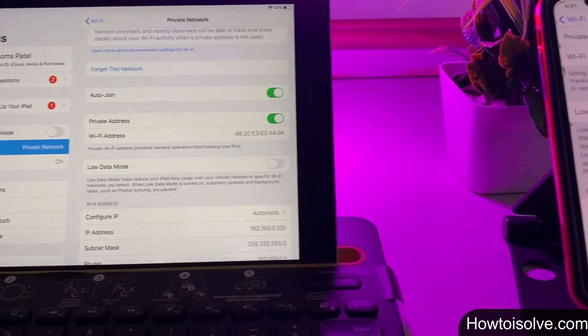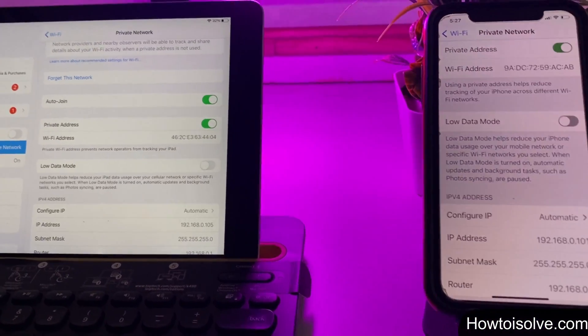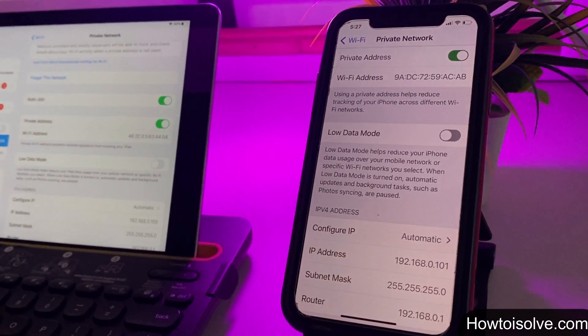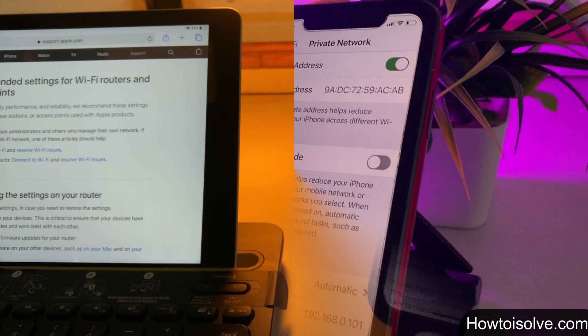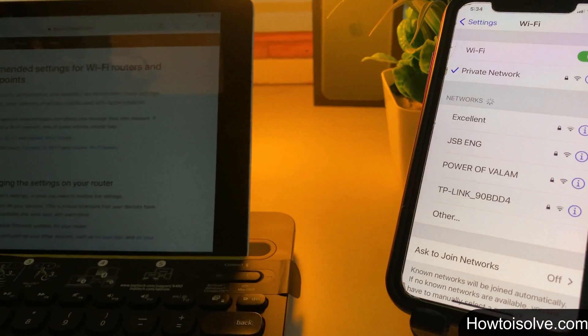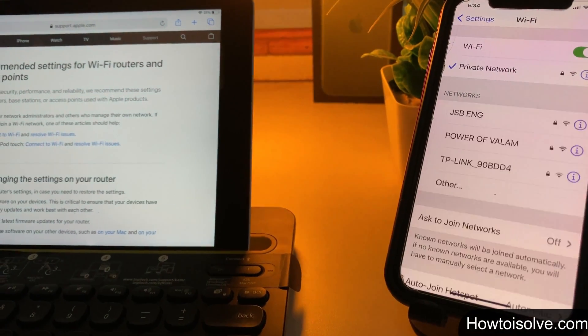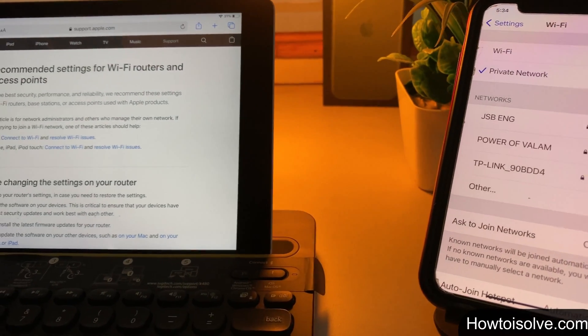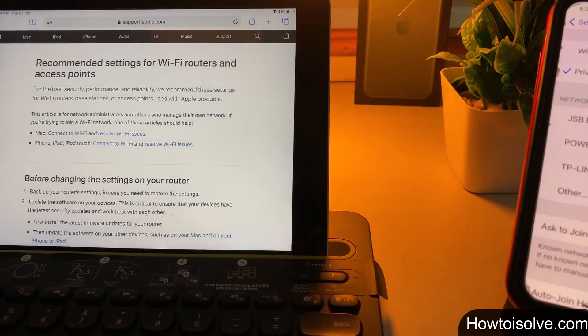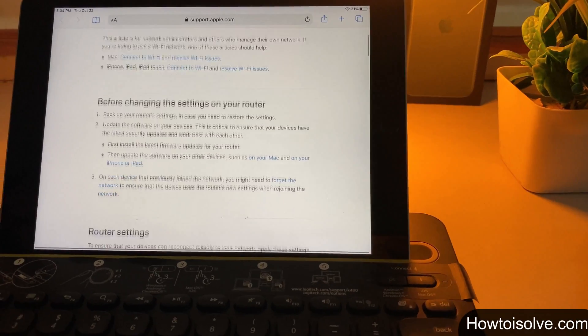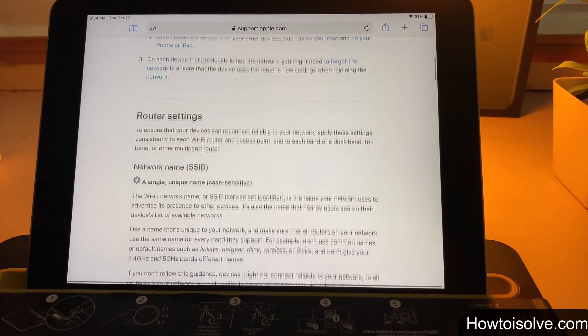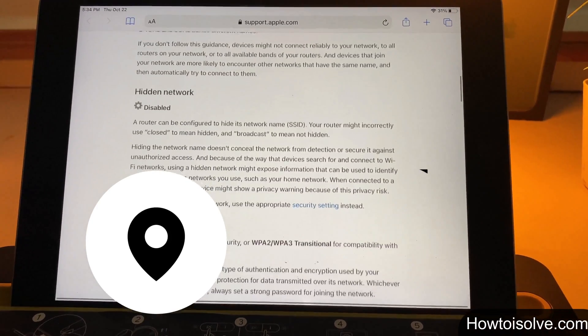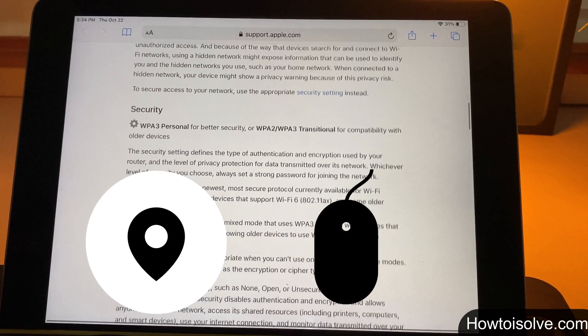The private wifi address is one of the latest features offered by Apple. It uses a different MAC address for each wifi network. When you connect the iPhone to the wifi network, a media access control (MAC) address is generated using that the iPhone and the wifi network communicates to exchange a number of information including your location, way of using internet, internet activities and more.